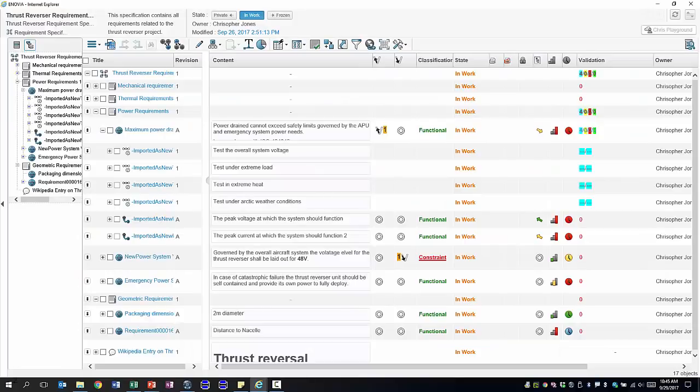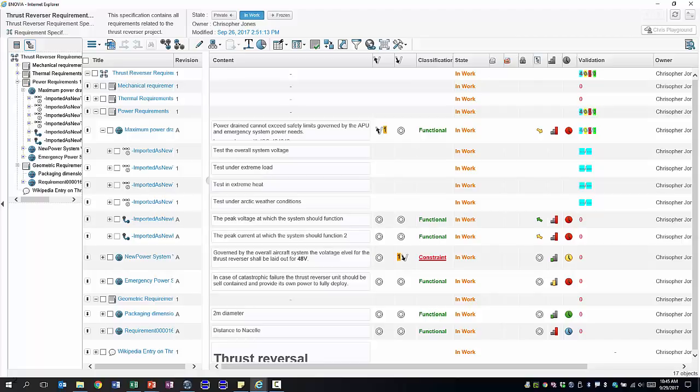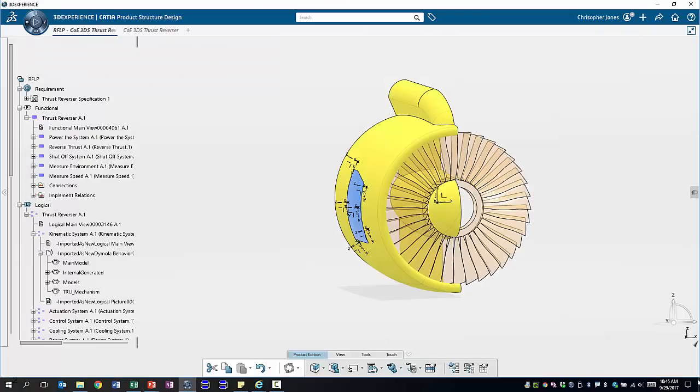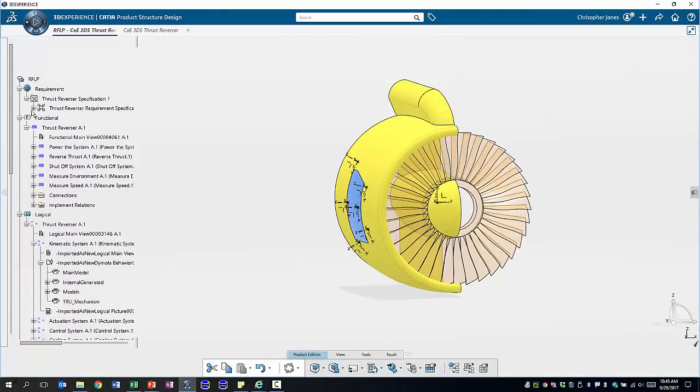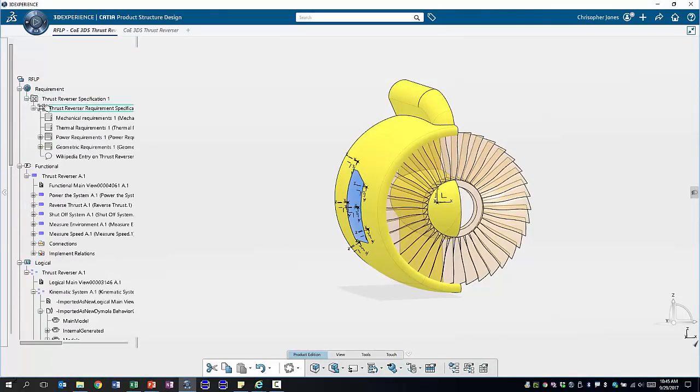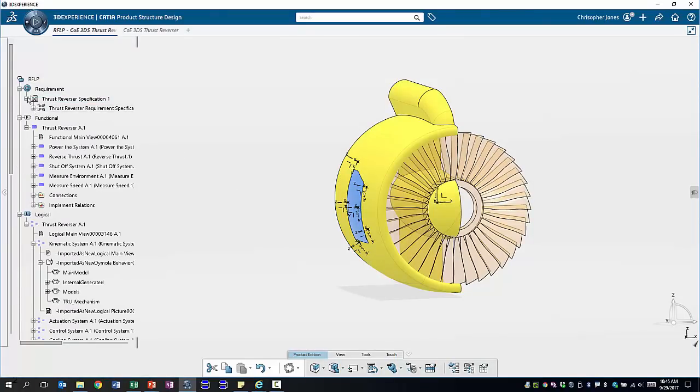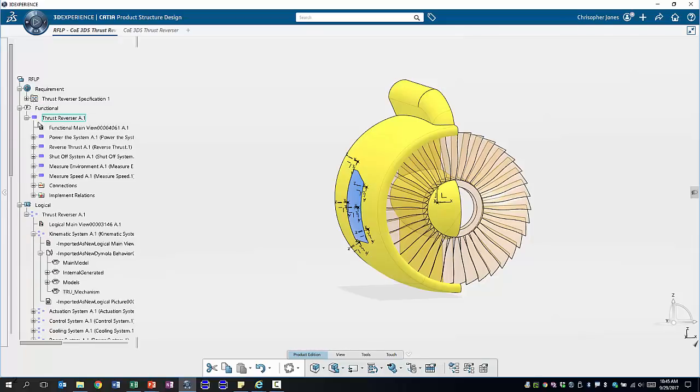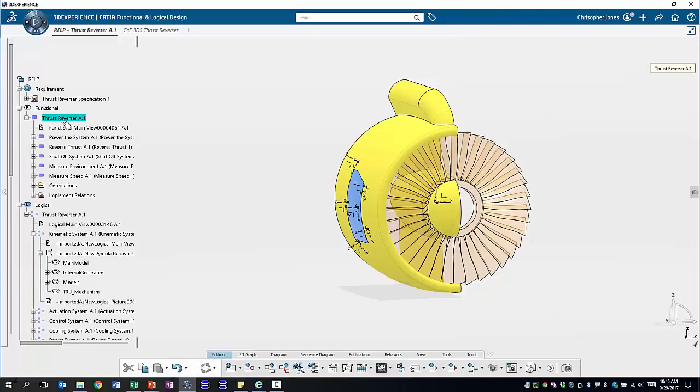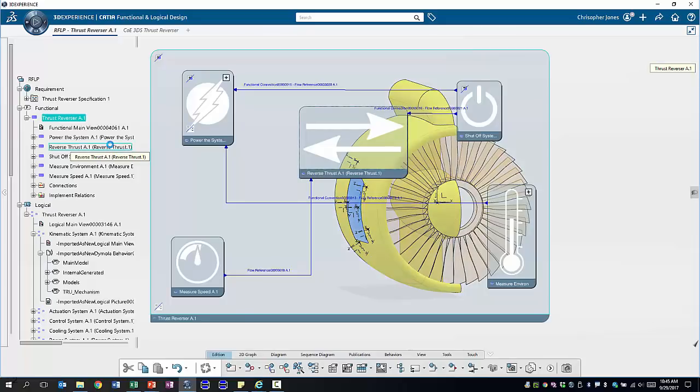We have a whole host of requirements defined and organized in different chapters. We have power requirements, thermal requirements and geometric requirements. Different requirements might have test cases associated with them that take into consideration different load cases for our system. We then use these requirements within our 3DEXPERIENCE platform where we can navigate them within the rich client and once we've defined the requirements we go on to define a functional architecture.